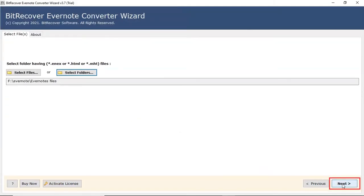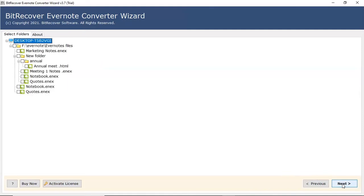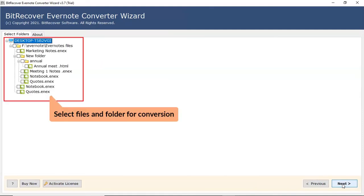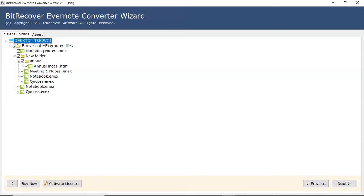Click on next button. Now, the software analyzes your chosen file or folder and locates it in the software interface. Please mark the check box of the required Evernote file. Click on next button.